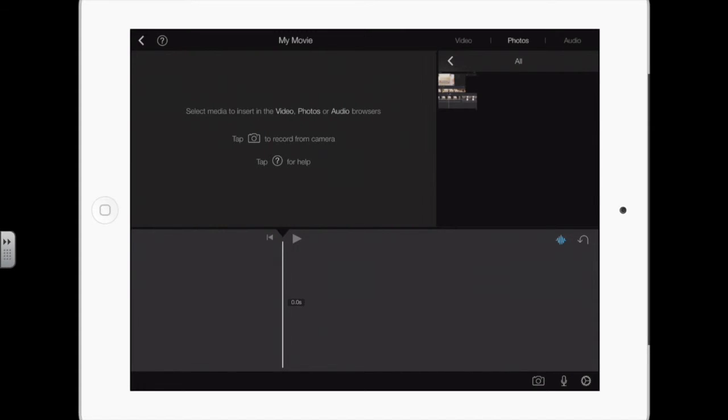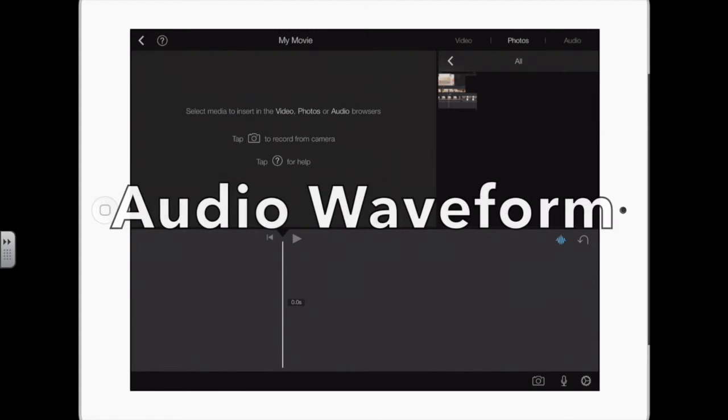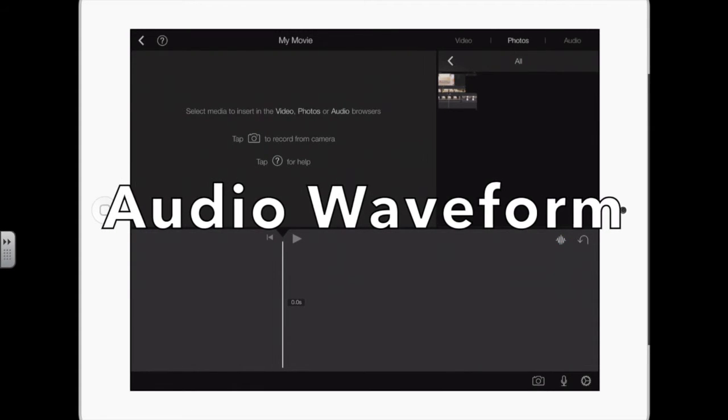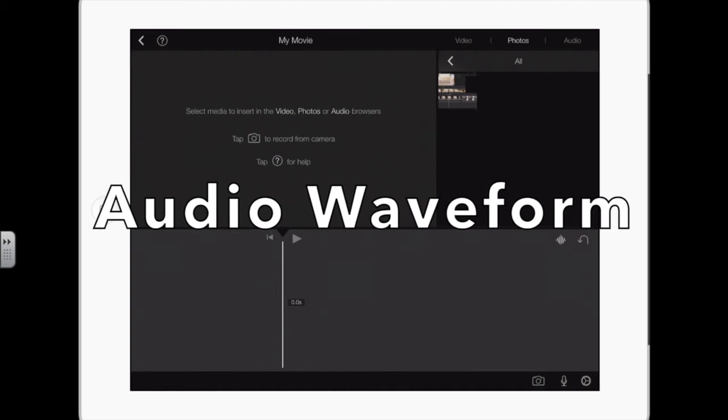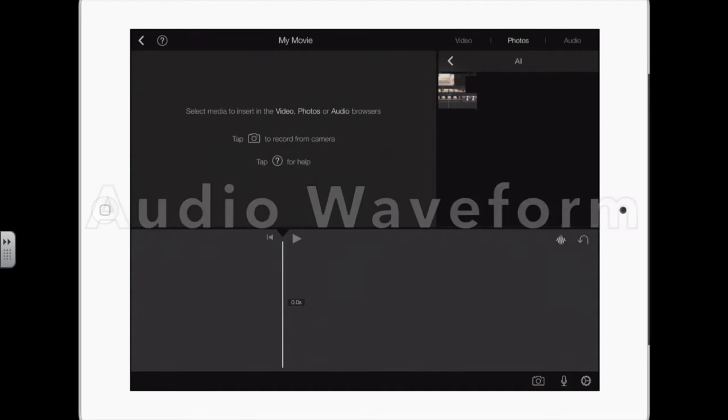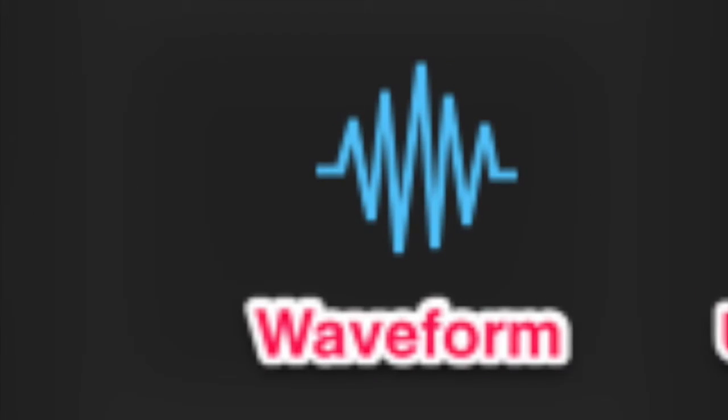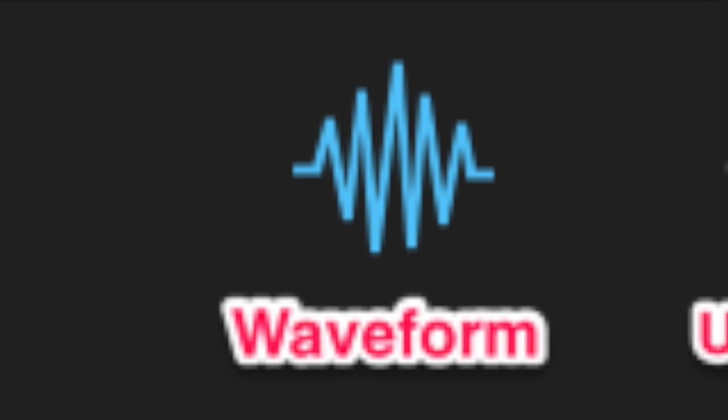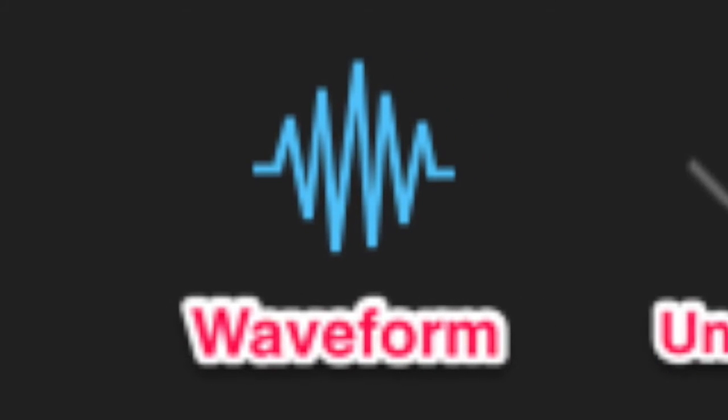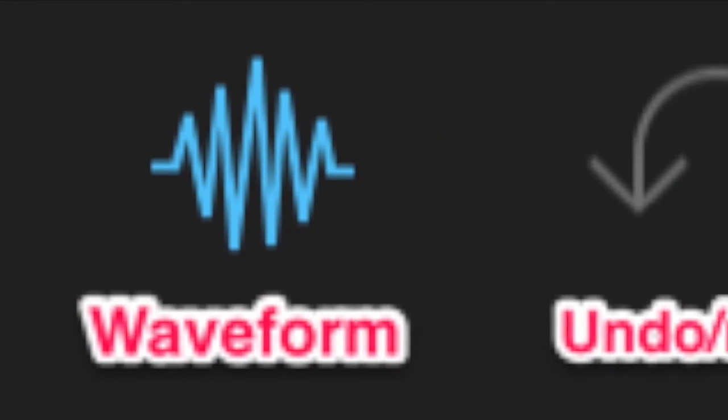In the middle to the right, you have the blue wavy lines. Those turn on and turn off the audio waveform. That's the up and down lines, the wavy lines that show up on an audio track. So you can see the volume, where there's silence, and it helps with editing. I always turn them on.